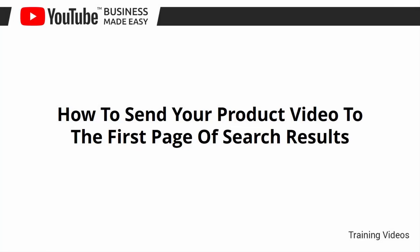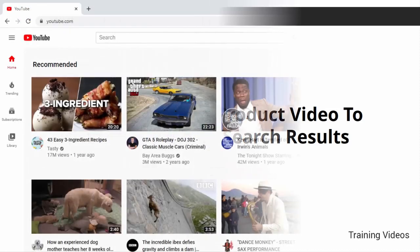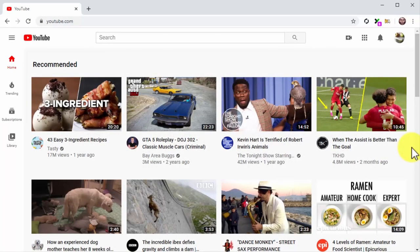How to send your product video to the first page of search results. One of the hardest things to achieve on YouTube is ranking a video on top of the search results pages — this is the reason why most aspiring YouTube businesses and creators quit. While it can be discouraging to compete in a saturated platform like YouTube, there is actually a way to rank your video on top right from the moment you publish it. We're going to show you that trick to send your videos to the first page the easy and fast way.